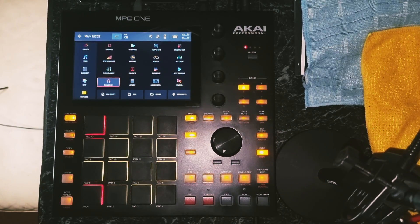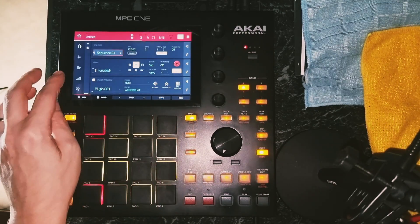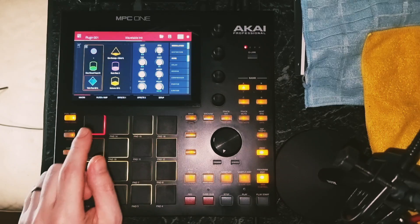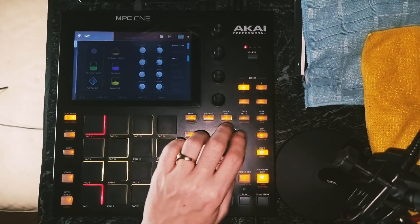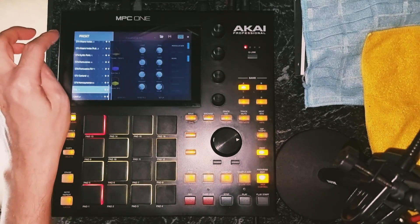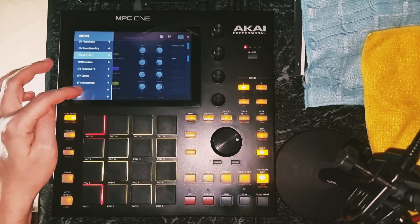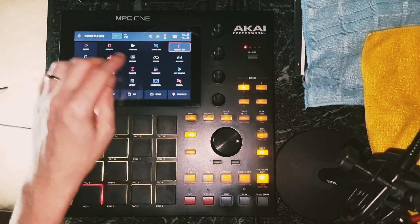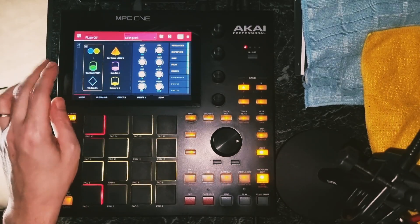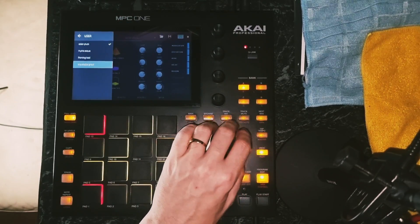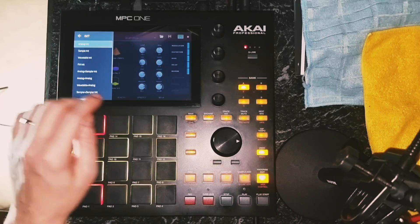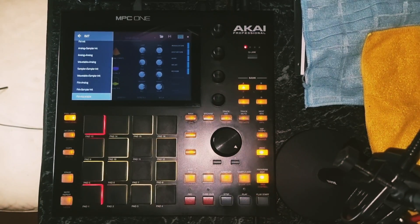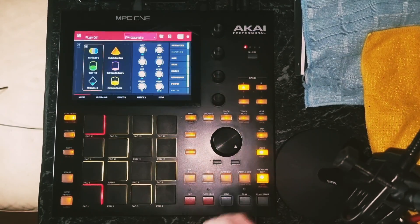Welcome back to the channel. This is one of a series of videos I'll be doing on the MPC. Today we're going to be looking at Hype, specifically the wavetable section. If you go to the presets and go to FM and wavetable — not user, sorry — go to FM and wavetable.